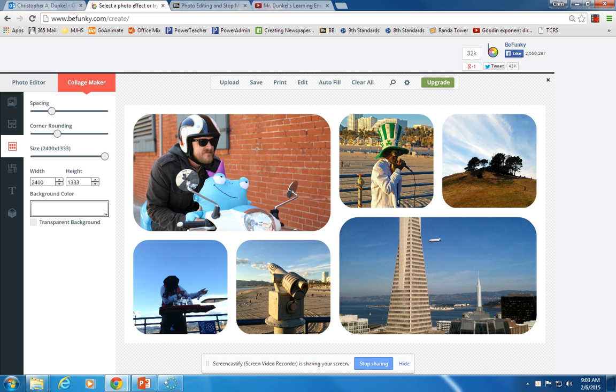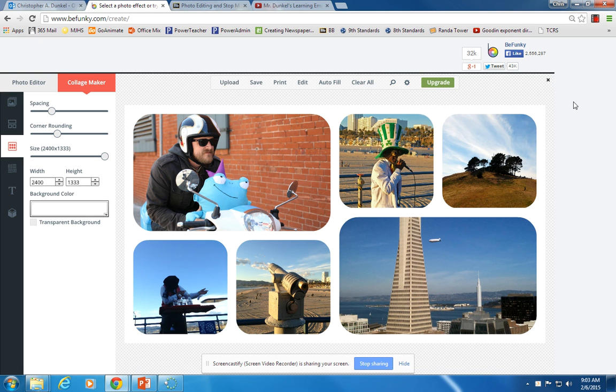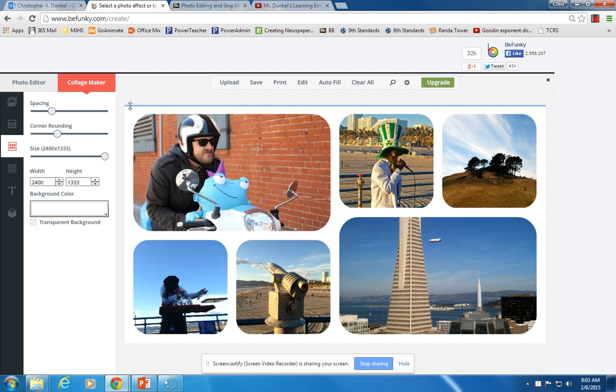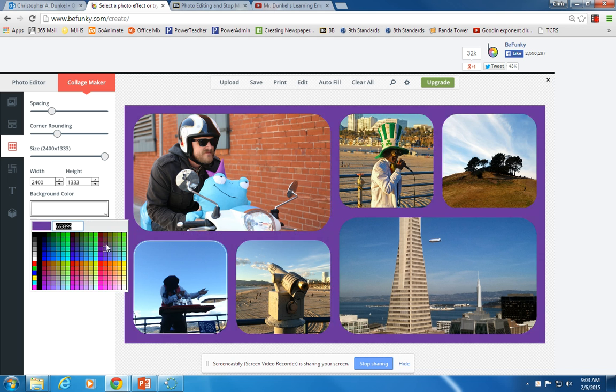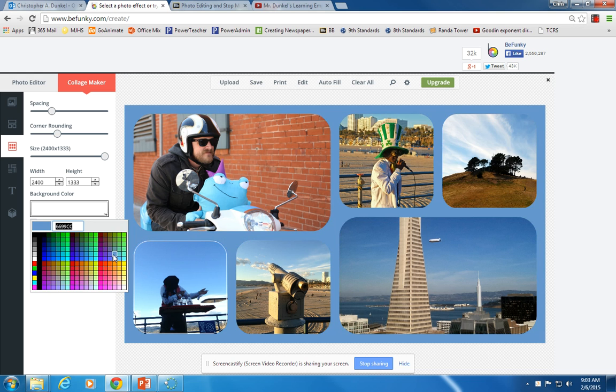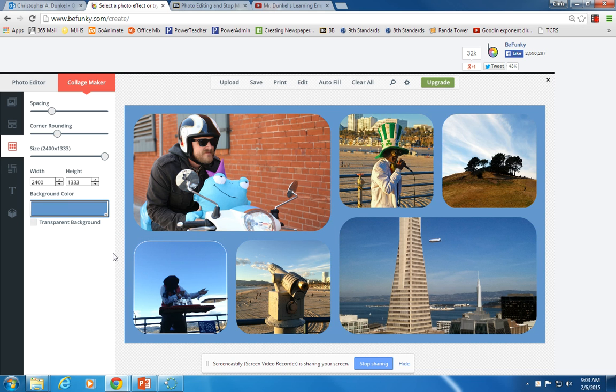Notice we have a white background. So if we were to save this now with the background, what we'd get is our picture would just be a big rectangle. It looks like a normal photograph. If we don't want the white, we can click on this and just choose whatever color we might want there.